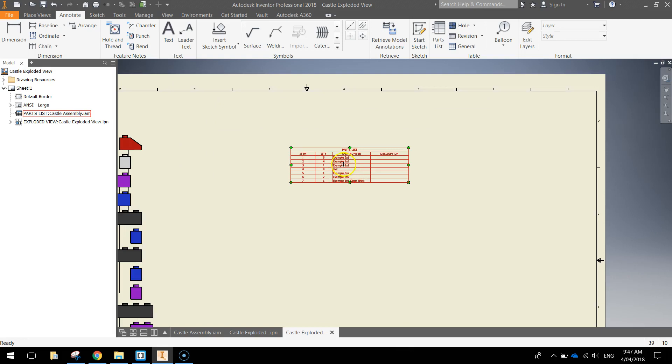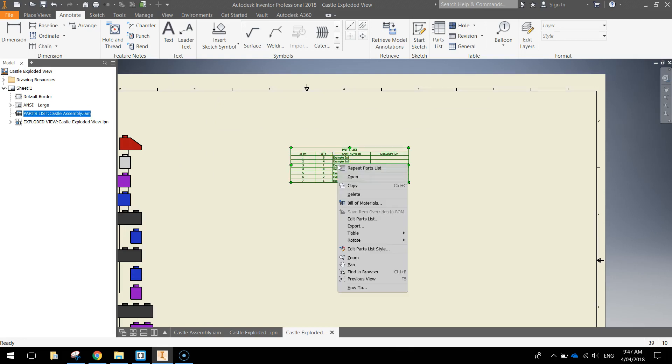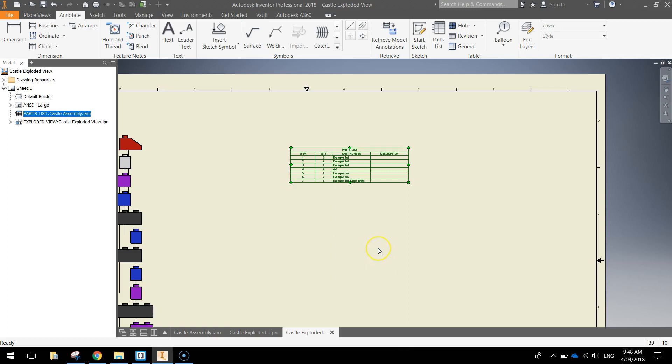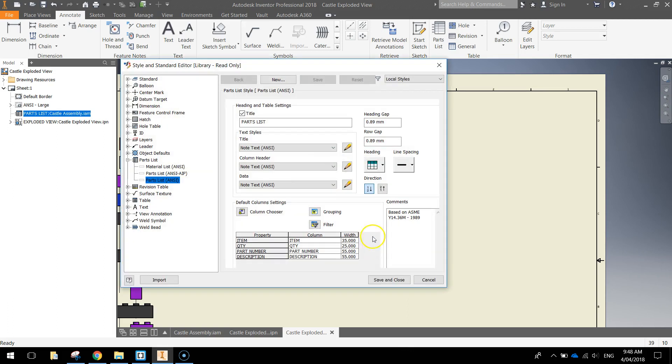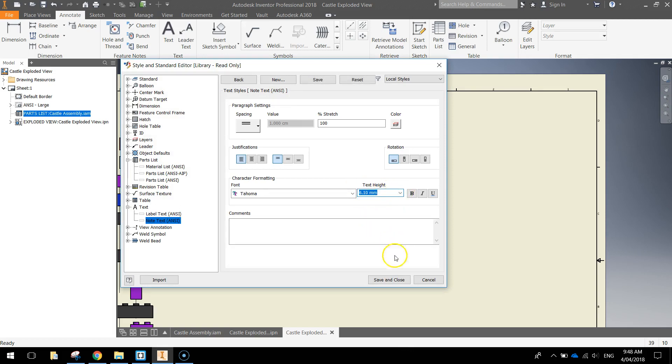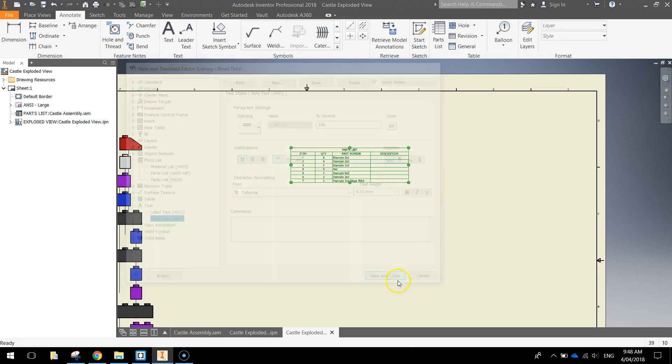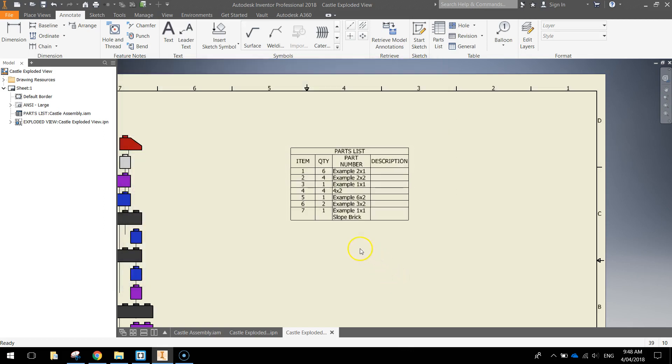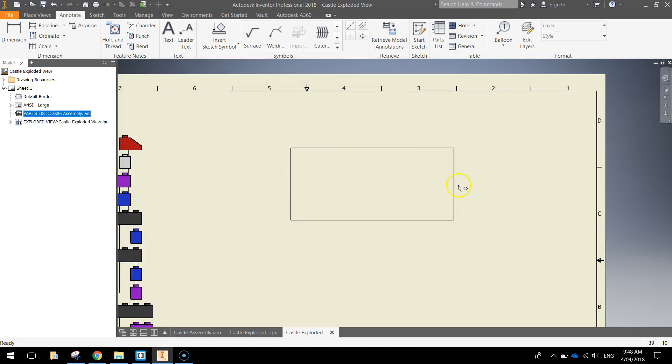OK, it's a little bit small at the moment, so I might just right click on the text and go to edit parts list style. And choosing this bottom pencil here, the edit text style, we're going to change the text height. I might go to the biggest to 6.1mm, save it, close it and that just makes the text a little bit bigger.